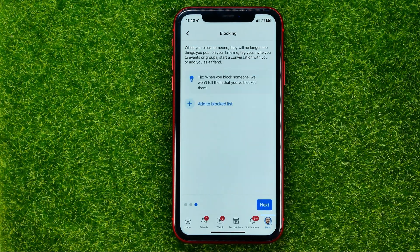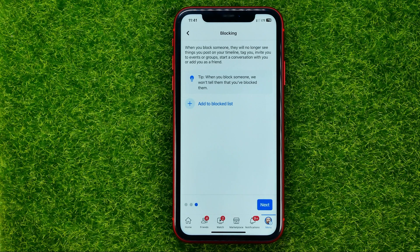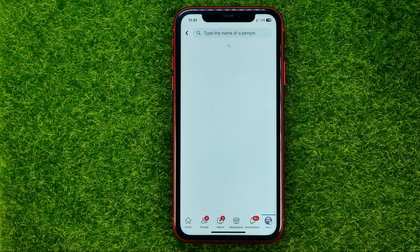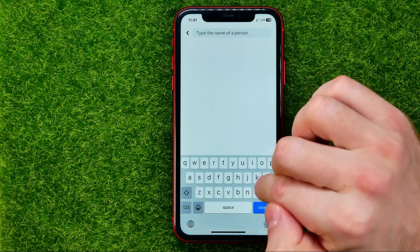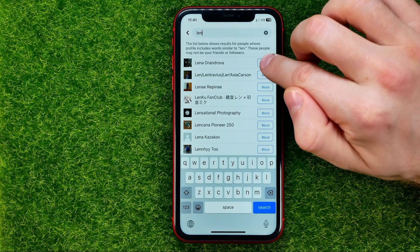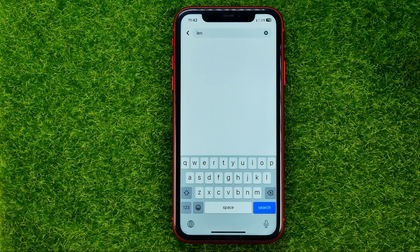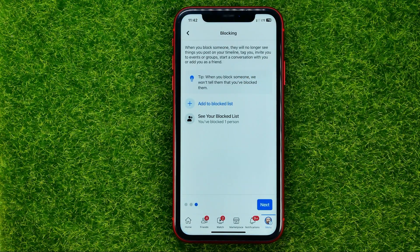After that, hit Next, and on that step you can block someone. If you block a user, they will no longer be able to see your posts, tag you, invite you to events or groups, start a conversation with you, or add you as a friend. To add someone to your block list, search for the user, then hit the Block button next to their username and confirm by tapping Block.